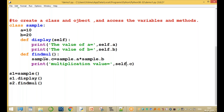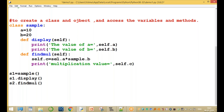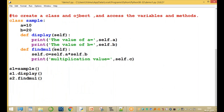Self is the first parameter of every class method. By using the object name we can access all the variables and methods of the class. When we call s1.display(), self becomes s1 indirectly. So self.a means s1.a, and self.b means s1.b.